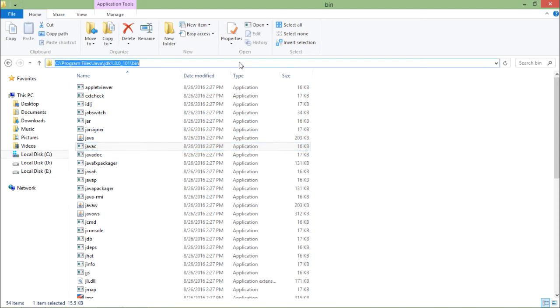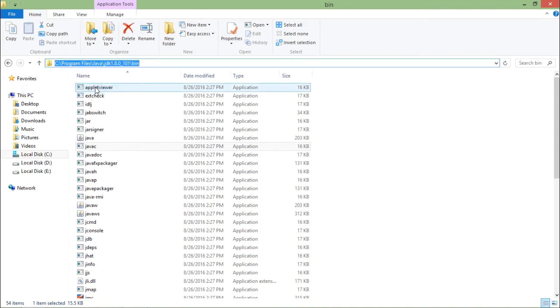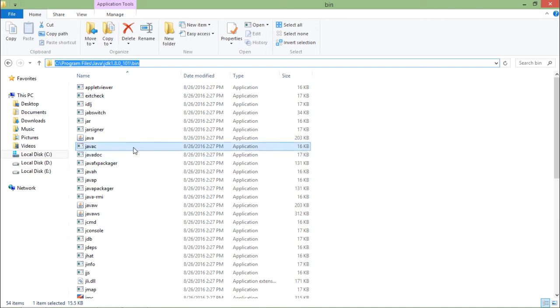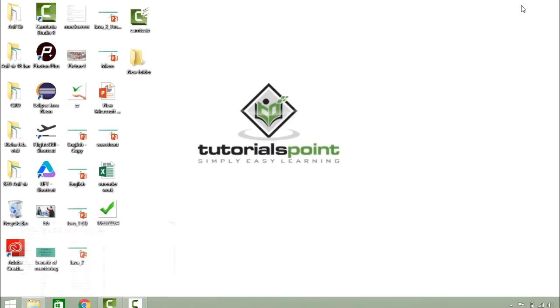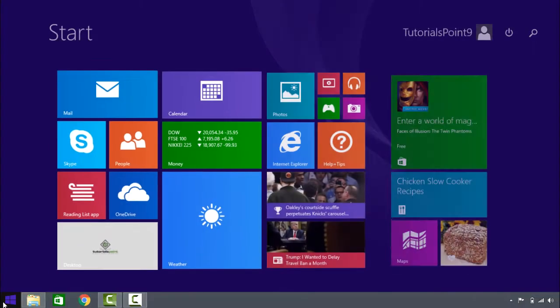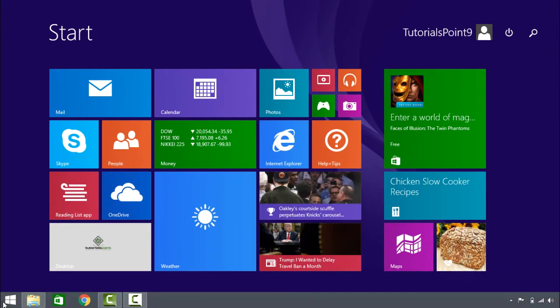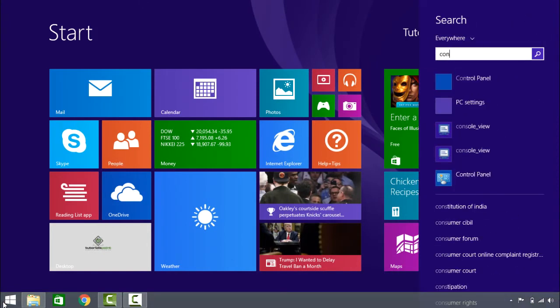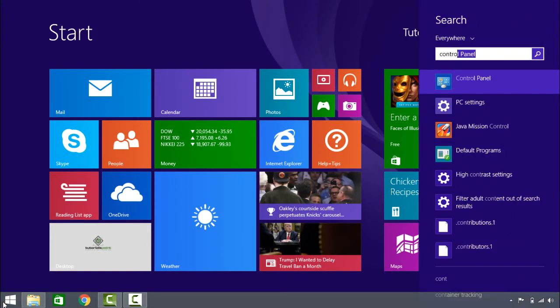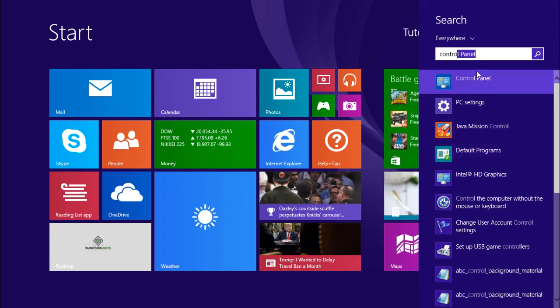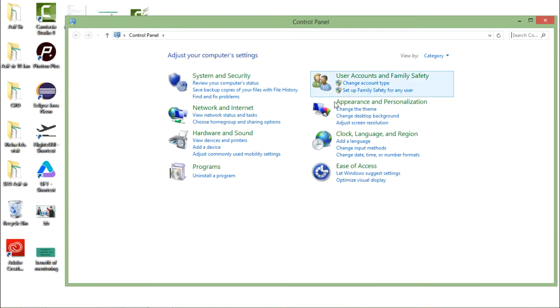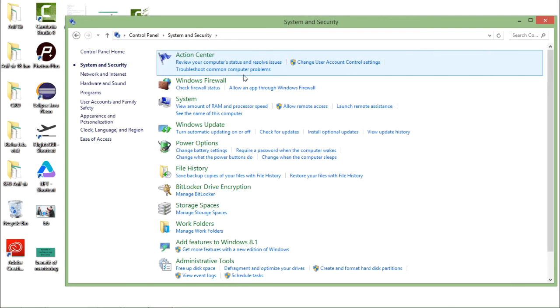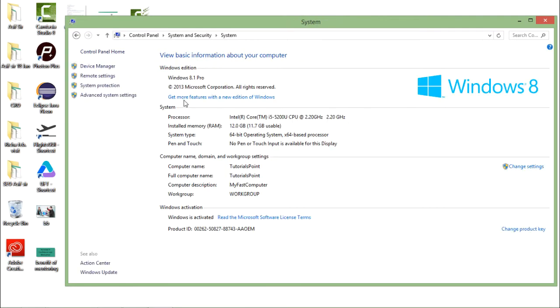Now to compile program first I need to set one environment variable which is path environment variable to the location of this javac directory. So I will copy this path of javac. Now I will go to the control panel. In control panel system and security under that systems in systems advanced system settings things are there.